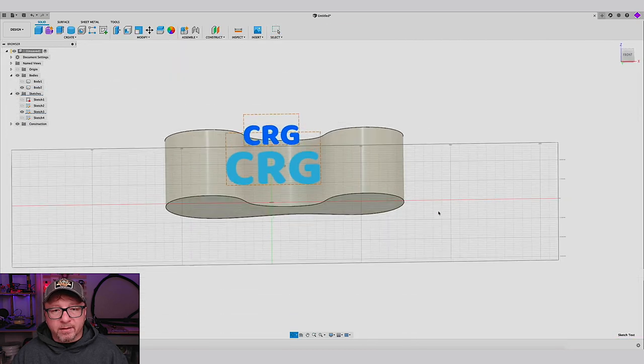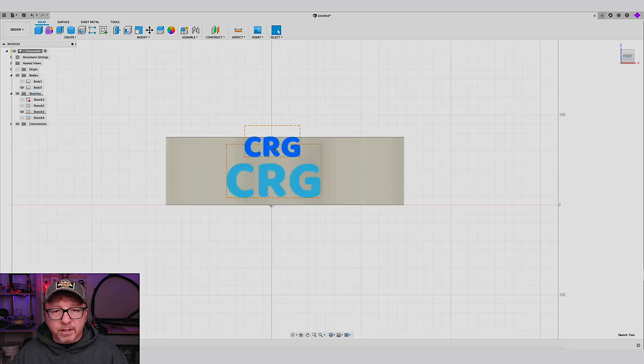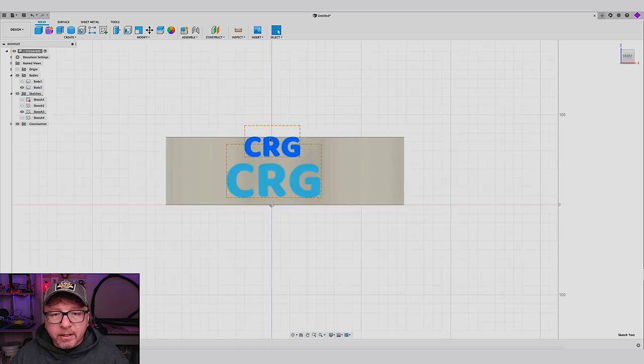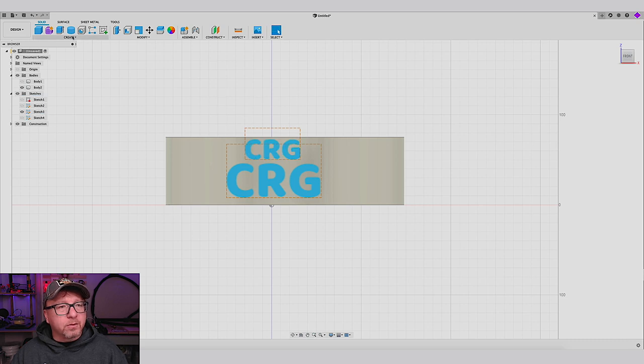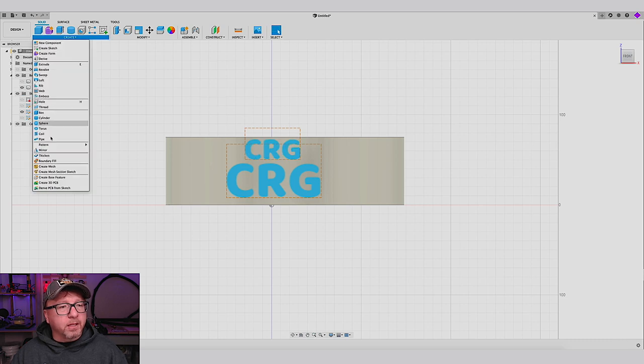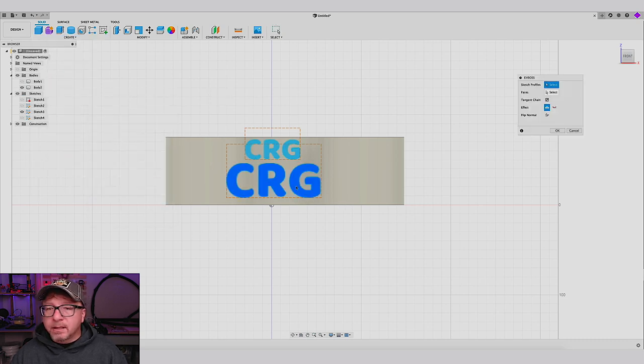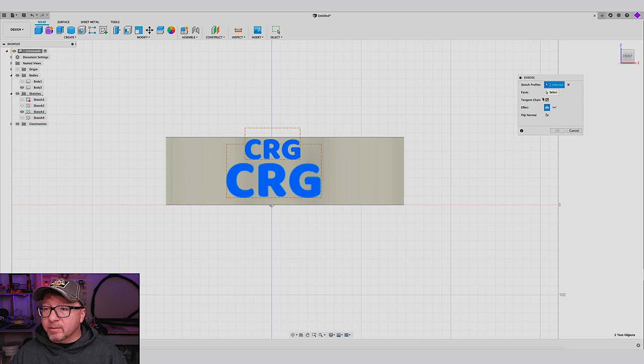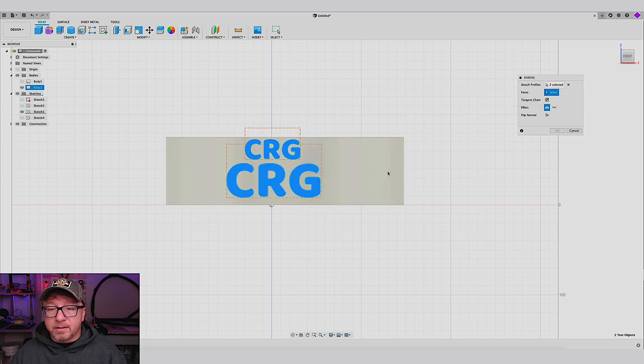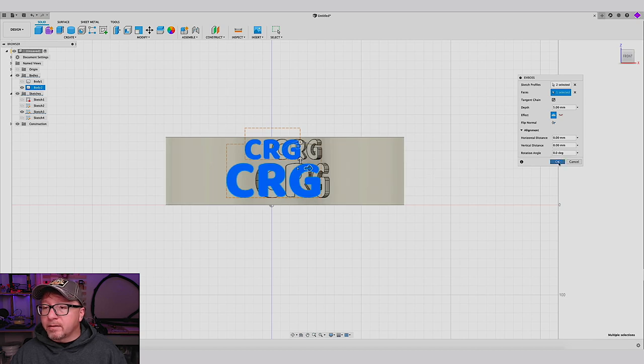Okay, so now we have our sketch over our object here. And I actually need to slide this down a little bit. There you go. Okay, so let's do our emboss command. Create emboss. I will select both of these text items at the same time. Select the face here. And let it think a little bit. And there you go.